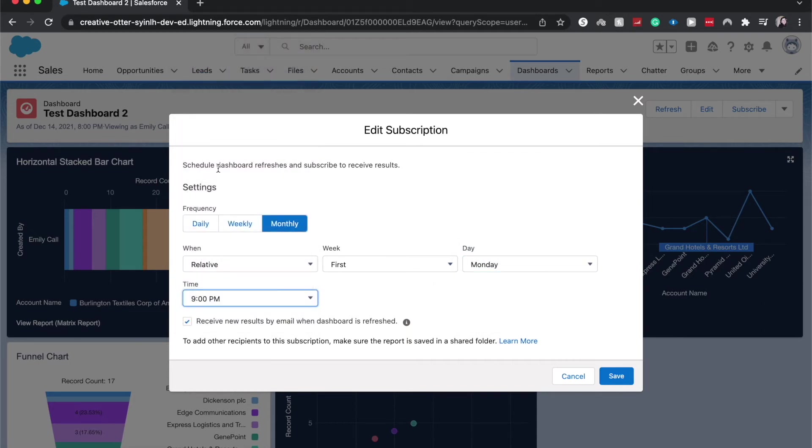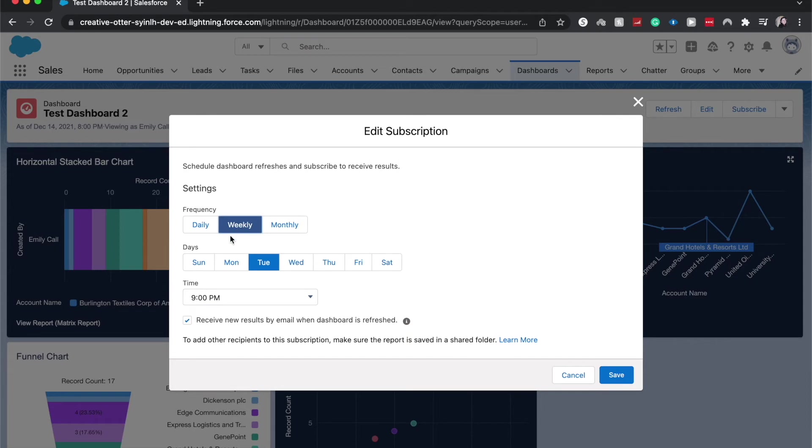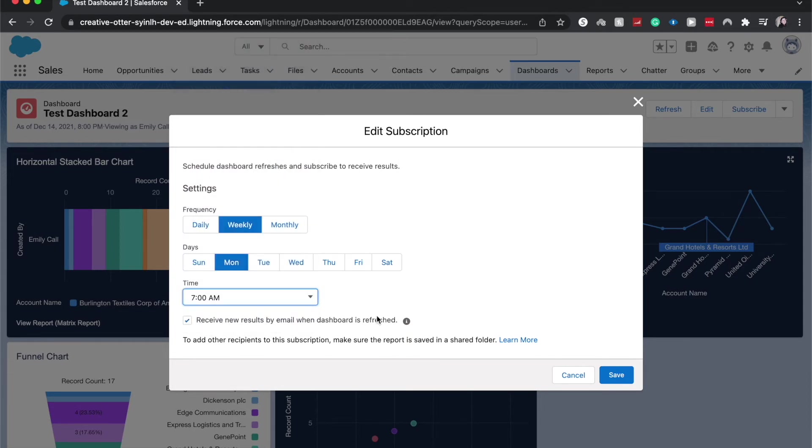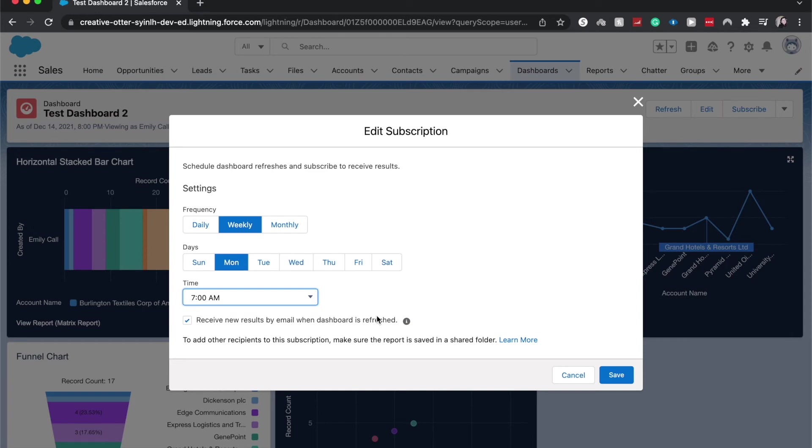I've had it where people want to see a dashboard weekly Monday at 7 a.m. So then it's the first thing that they see in their inbox when they get in Monday morning. So then they know how to best change their time around for the week.